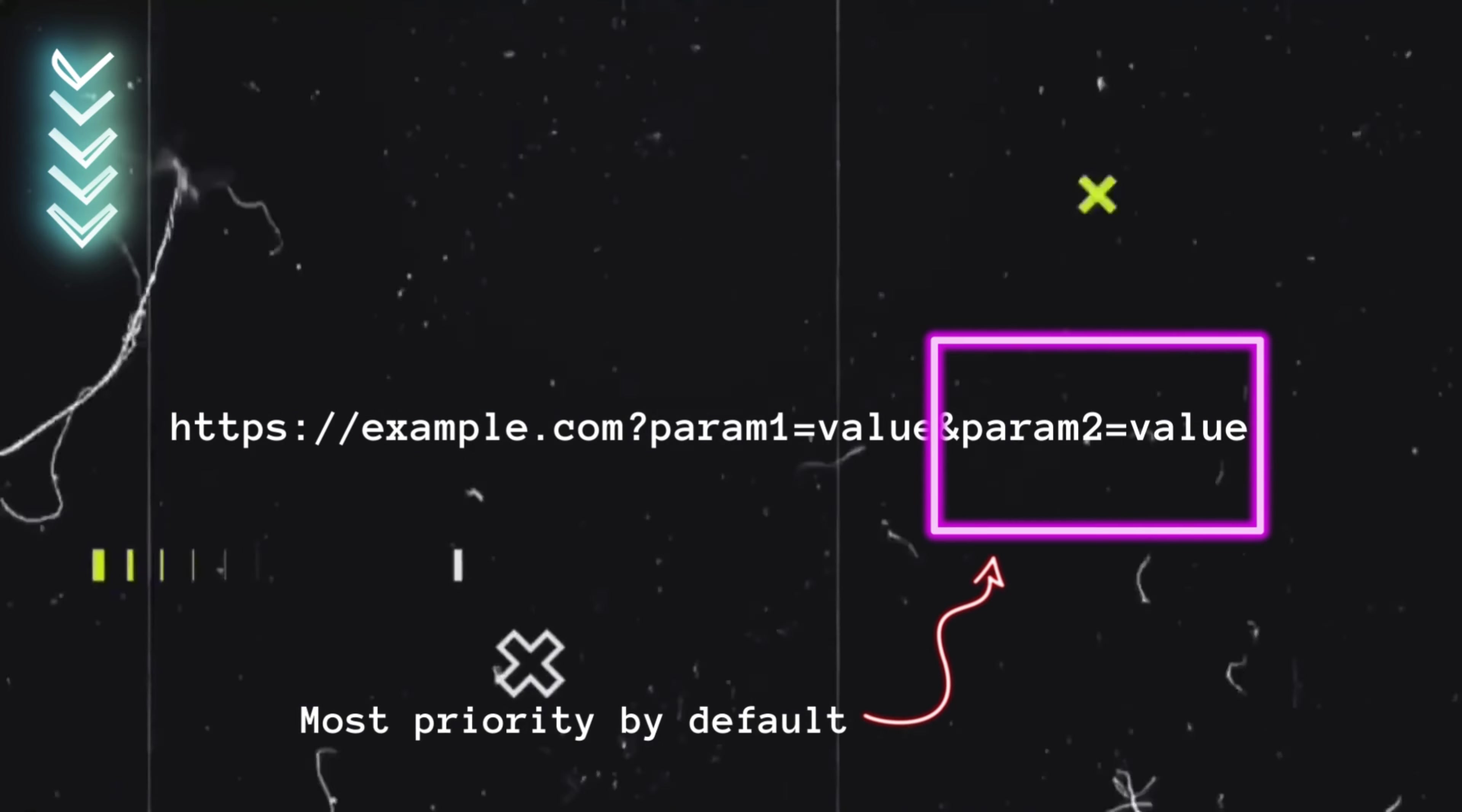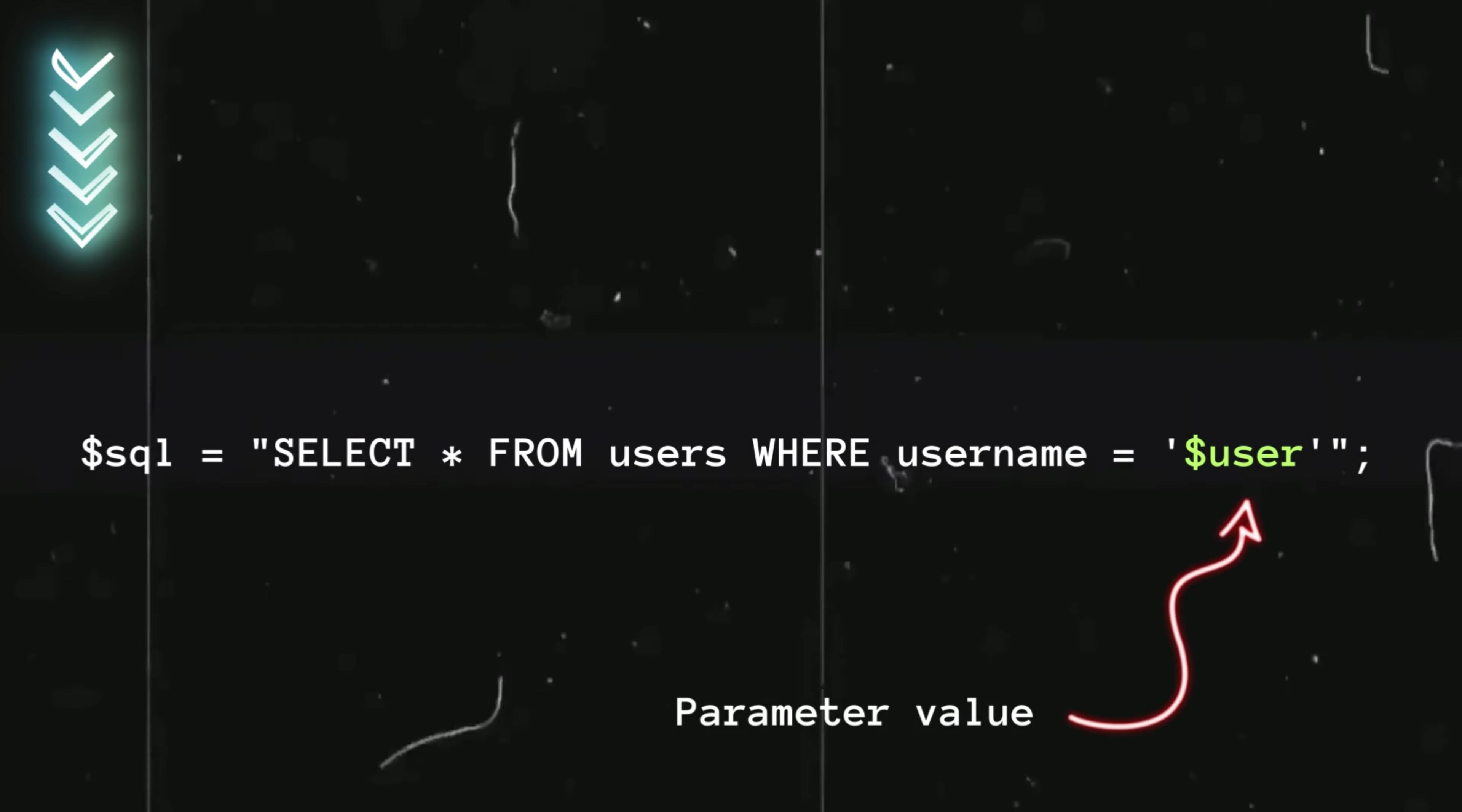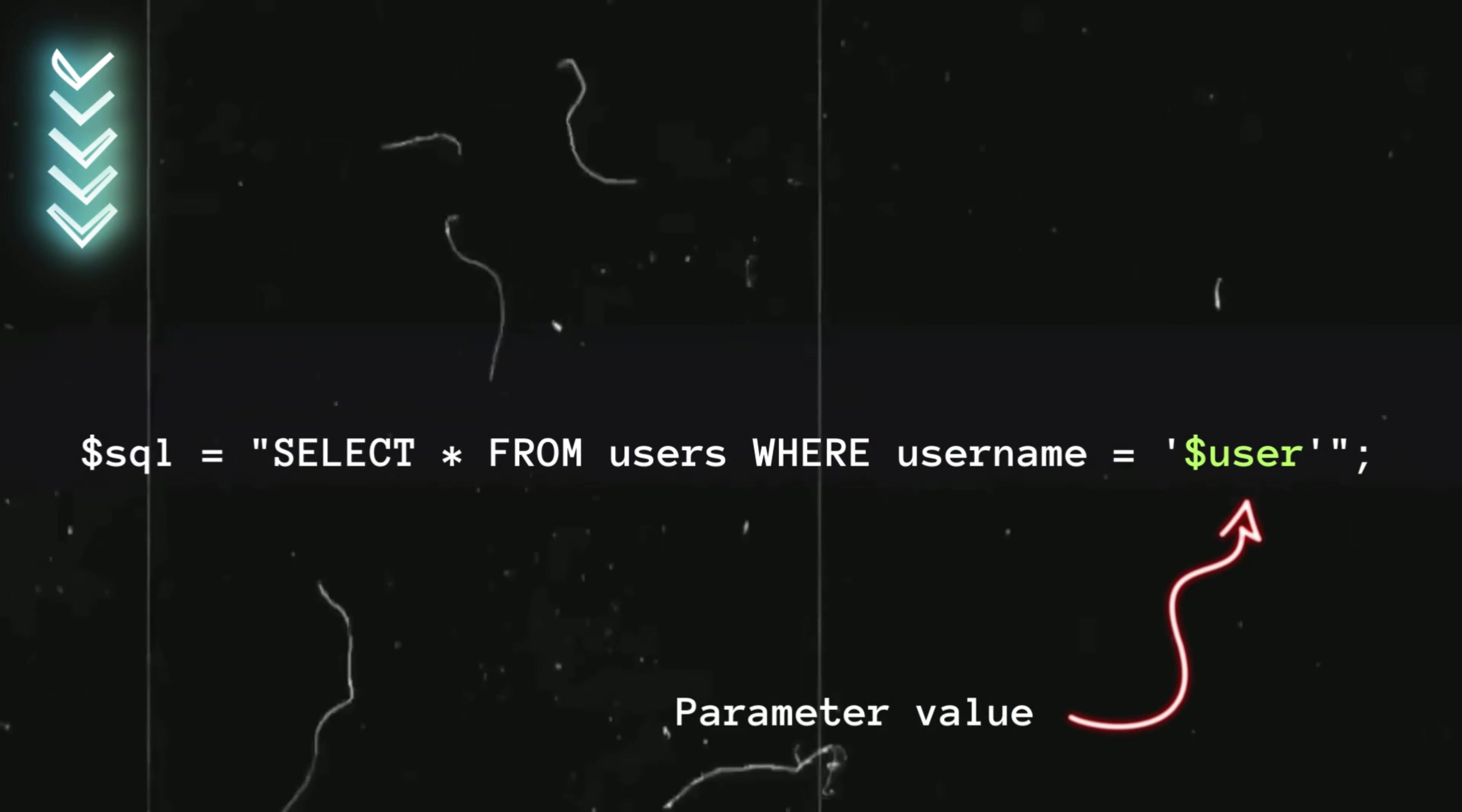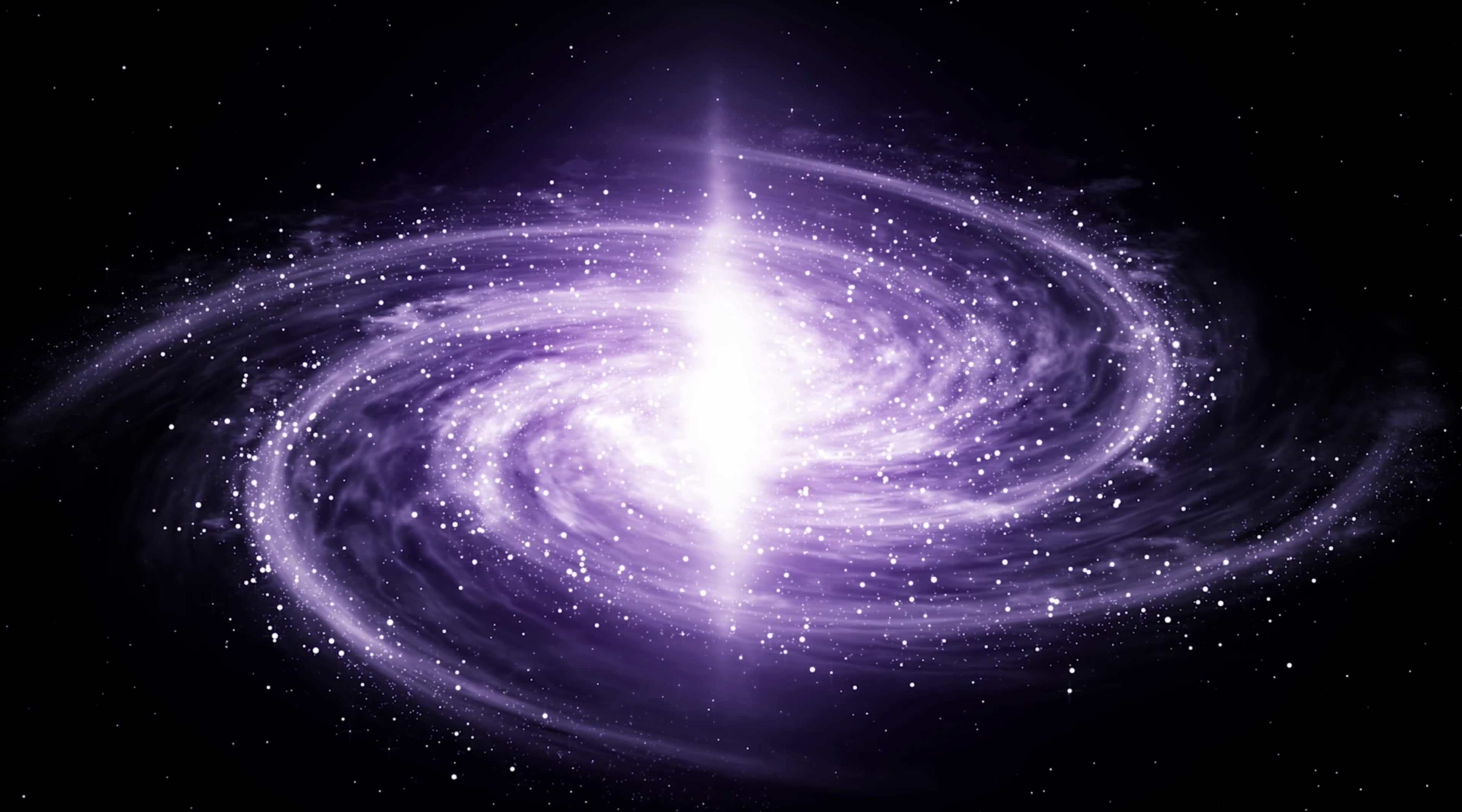This can have impacts depending on the application. For example, if the application retrieves the user parameter directly and uses it to construct a SQL query, this could lead to exposure of sensitive information. In this case, the user value was changed to admin.